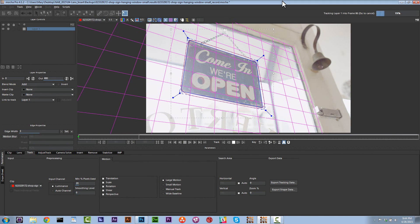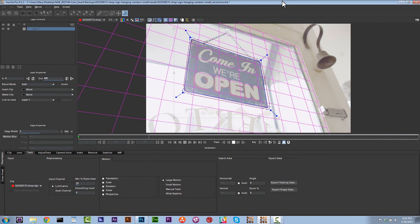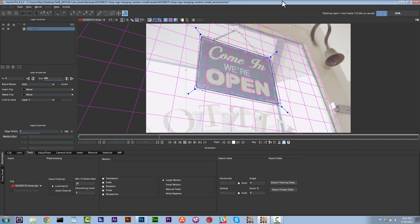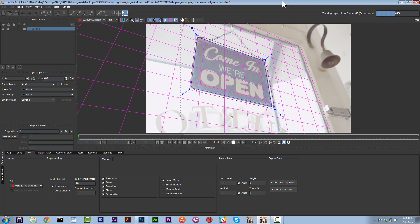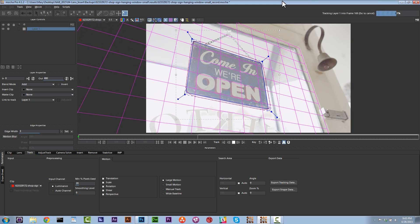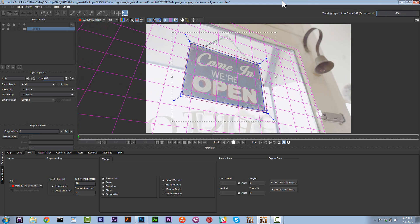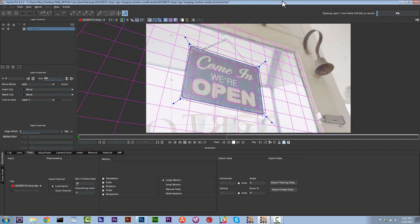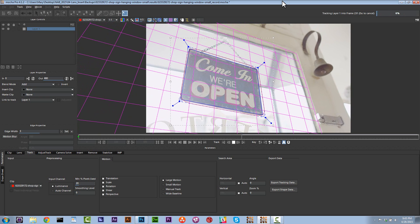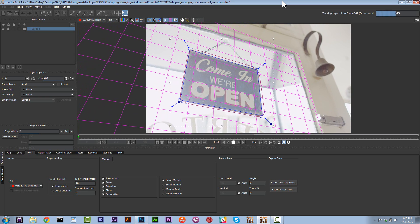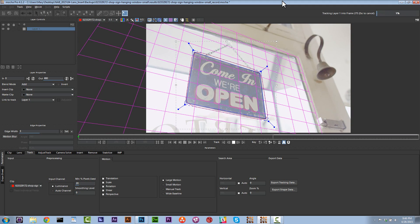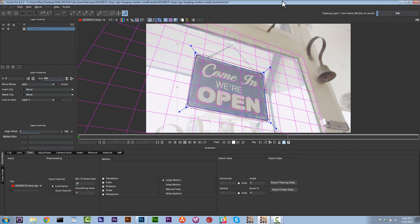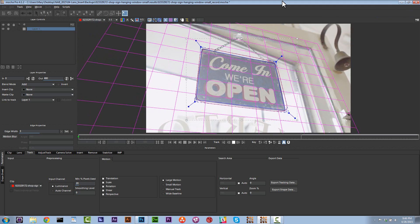That's because this door is actually moving in Z space. Now you can see Mocha's doing a really good job of hanging on but we're fixing to have a problem here when this sign starts to go off screen. It doesn't matter if it goes partially off screen or blurs a little bit because that's the power of planar tracking. However, if it goes completely off screen we're going to be in a little bit of trouble. So how do we handle that?